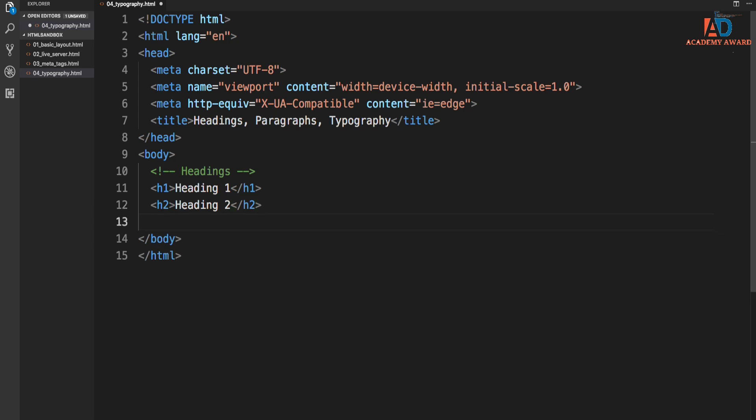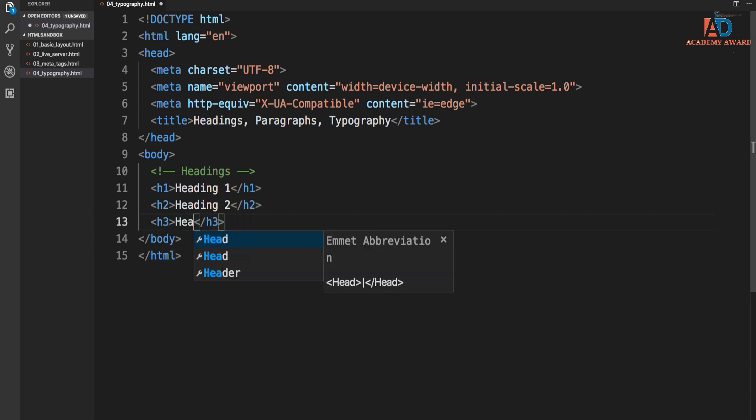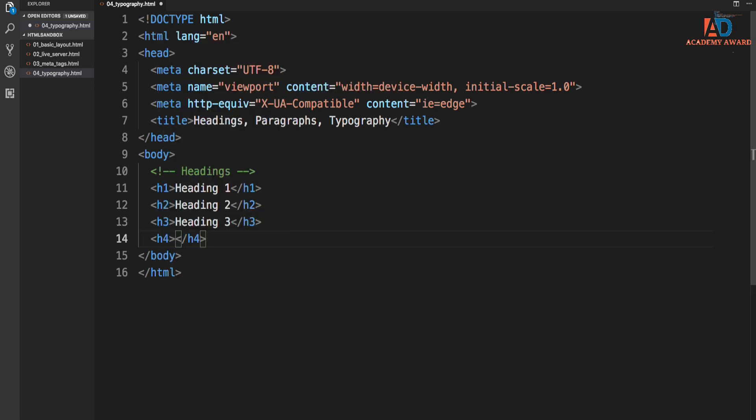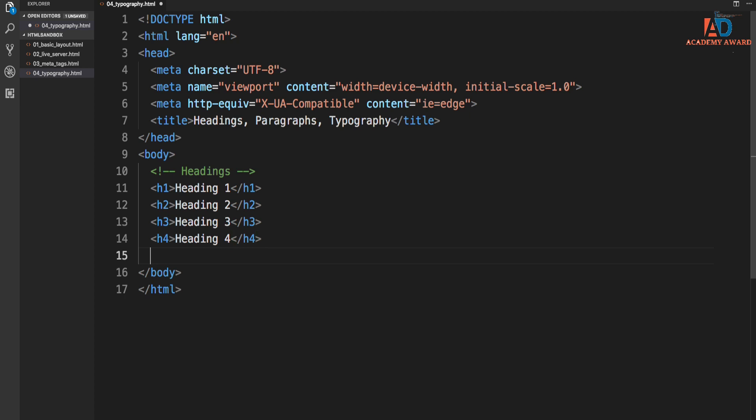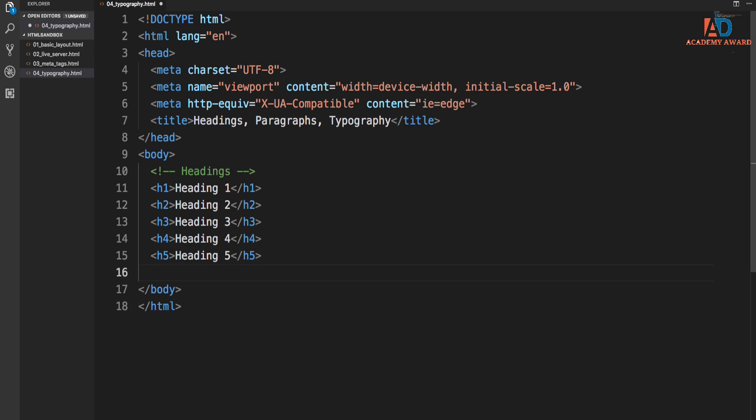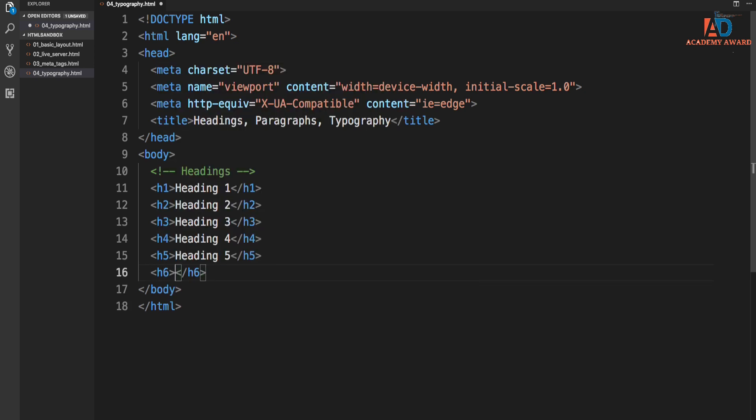Let's do h2 tab heading two. h3, heading four. What else? We got heading five. It goes up to six. So h6, heading six. All right.